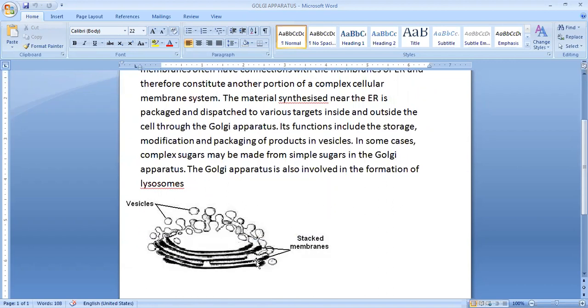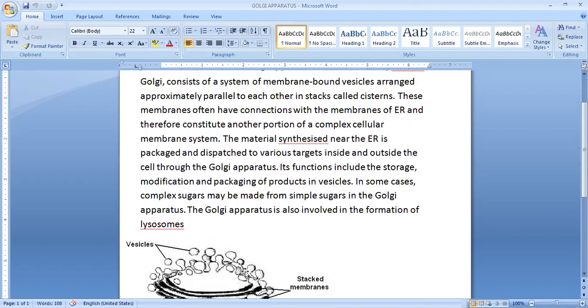We can see the diagram, these are long parallel-like structures and these structures are called as cisterns. These membranes often have connection with the membrane of endoplasmic reticulum and therefore it constitutes another portion of complex cellular membrane system.